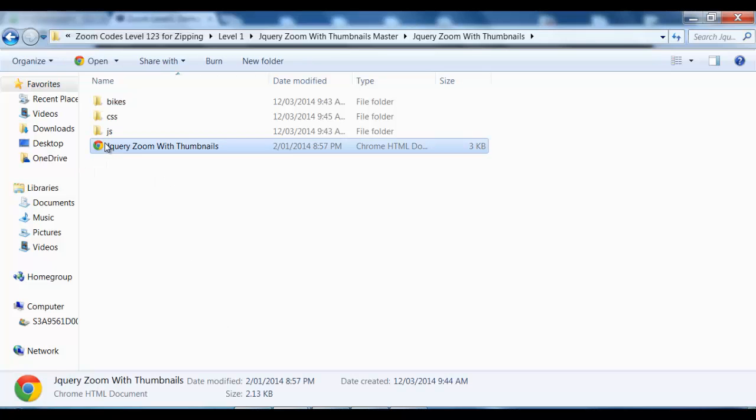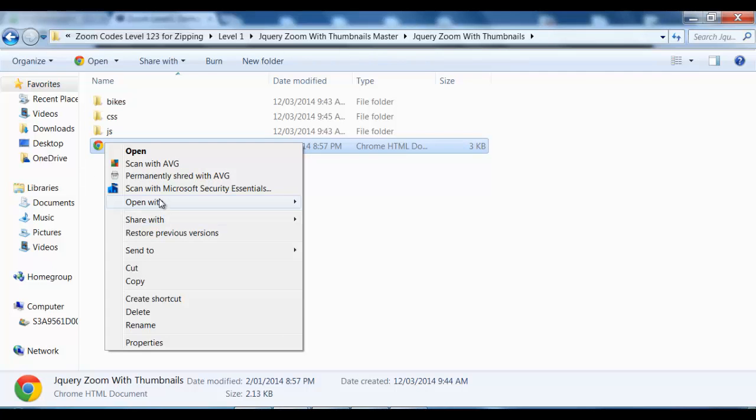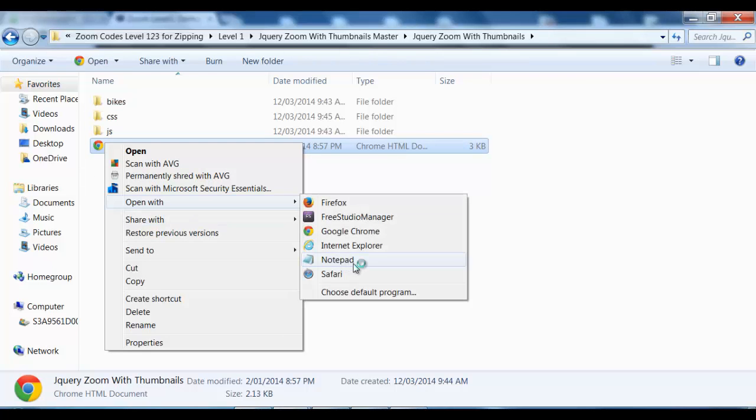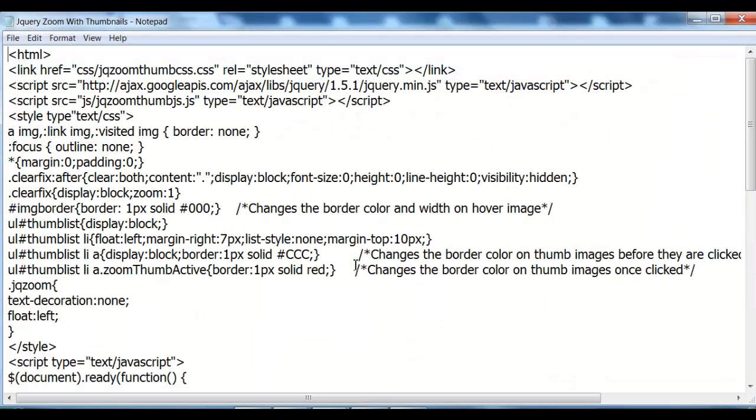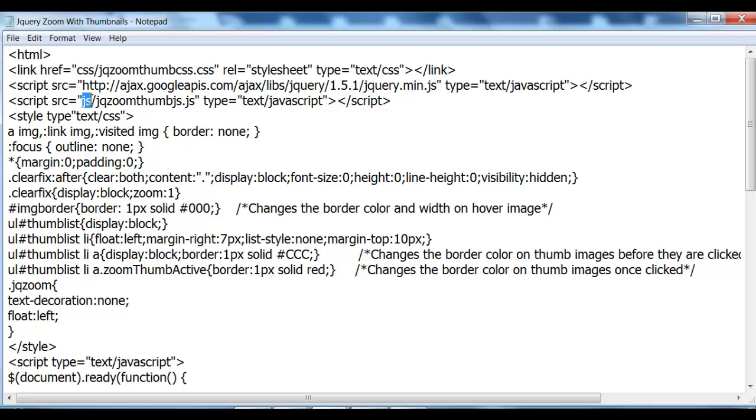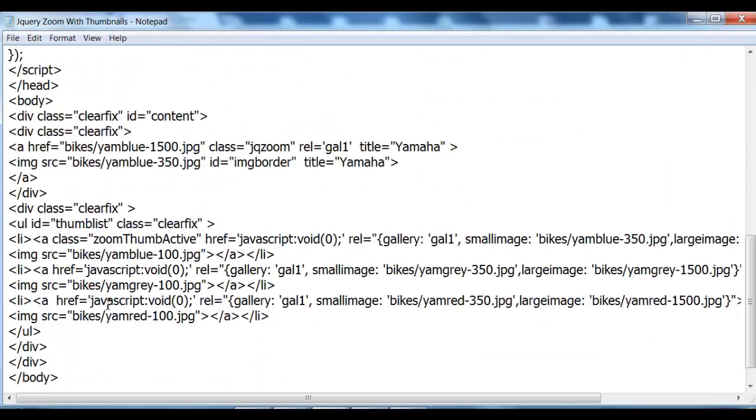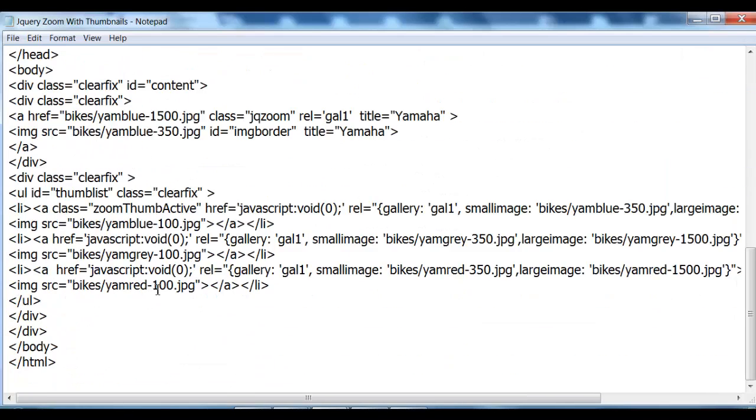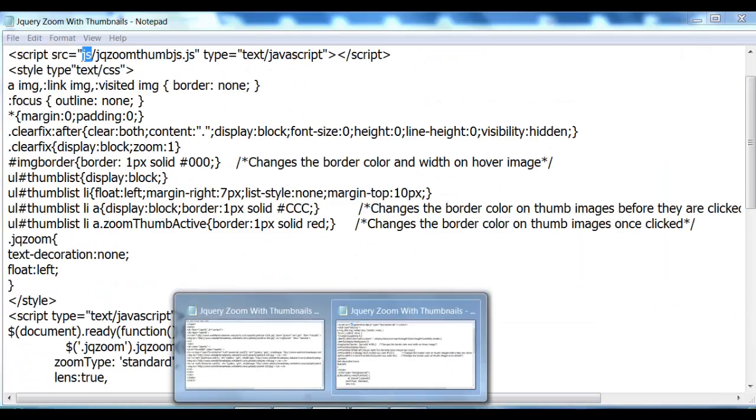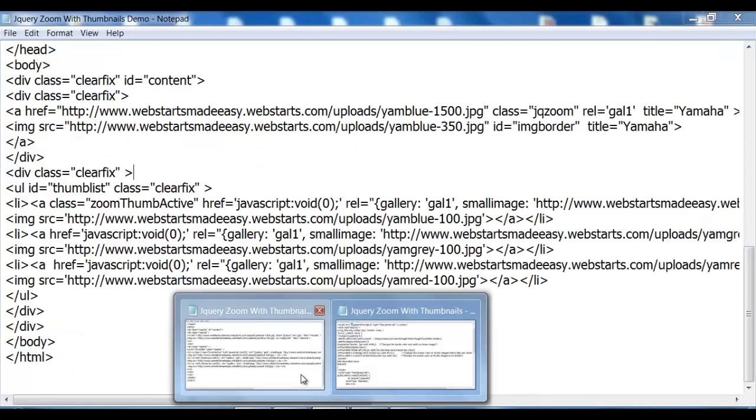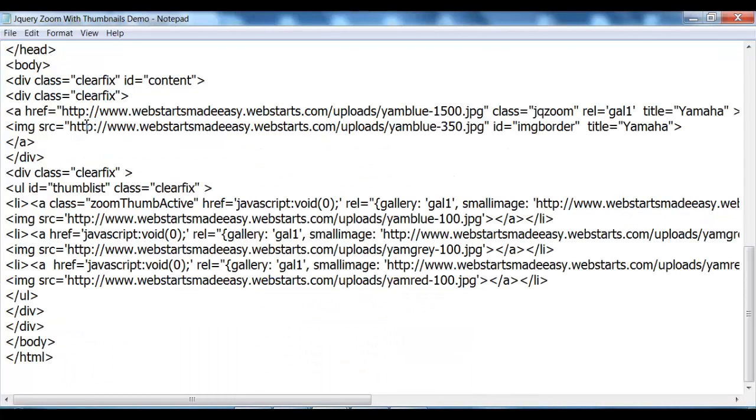So if I was to open this up, as you can see, the links in this particular code are linked to the actual folders that's in this particular file.